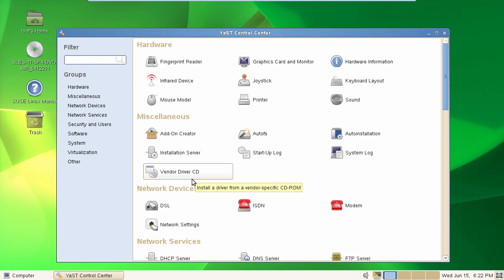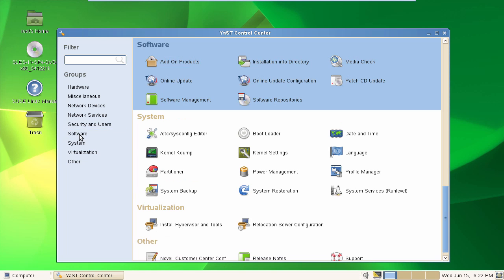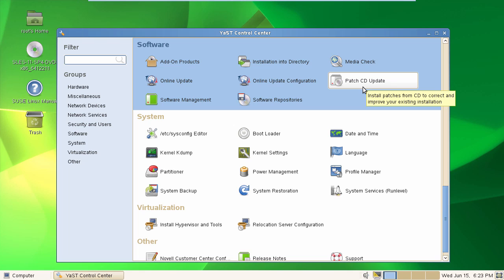We then select Software, and under Software, we have got the ability to run a patch CD update. Alternatively, you can directly boot from within the DVD and then perform the update during the reboot process. Let's now run the patch CD update.